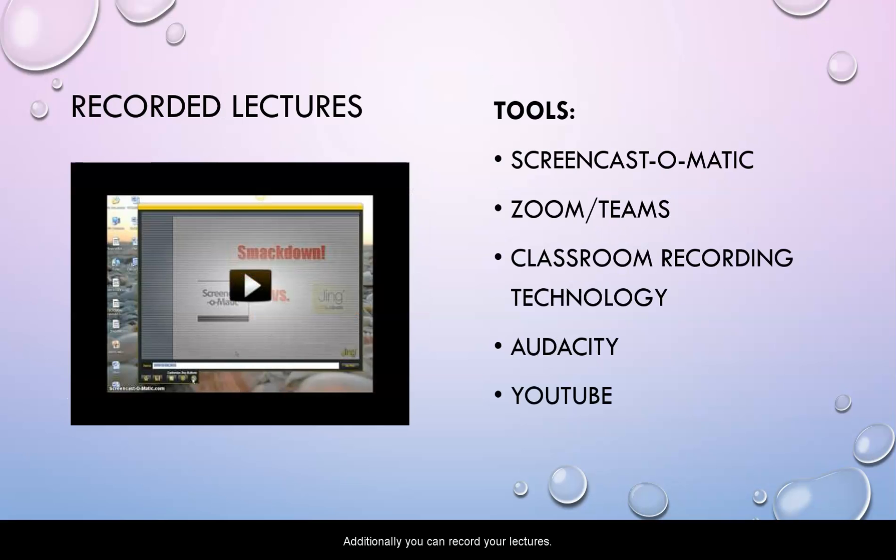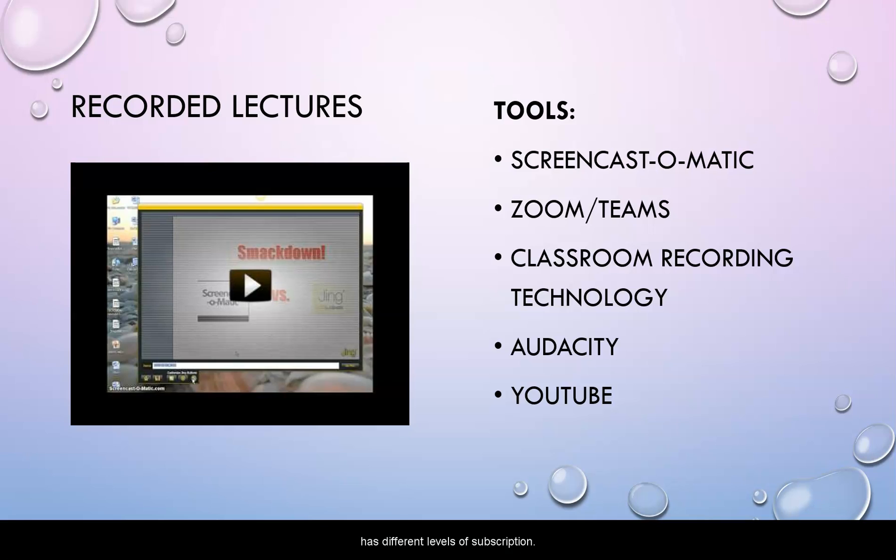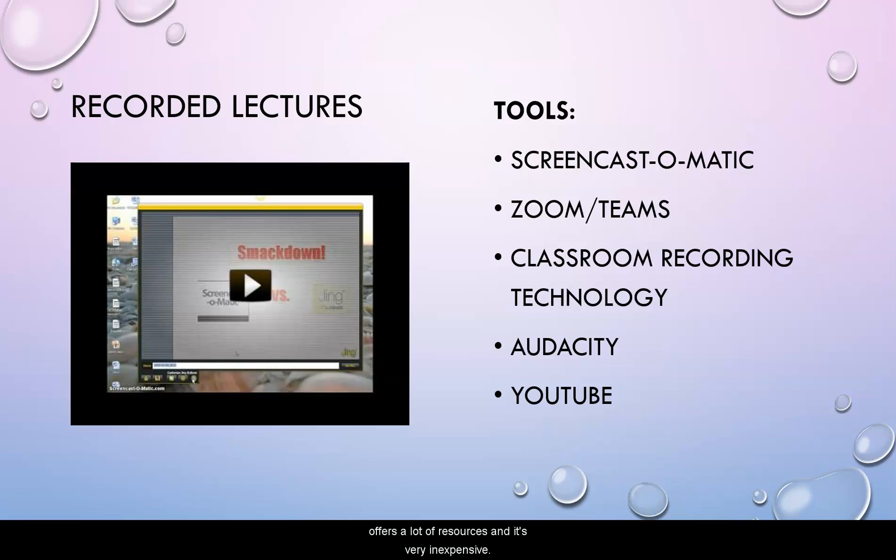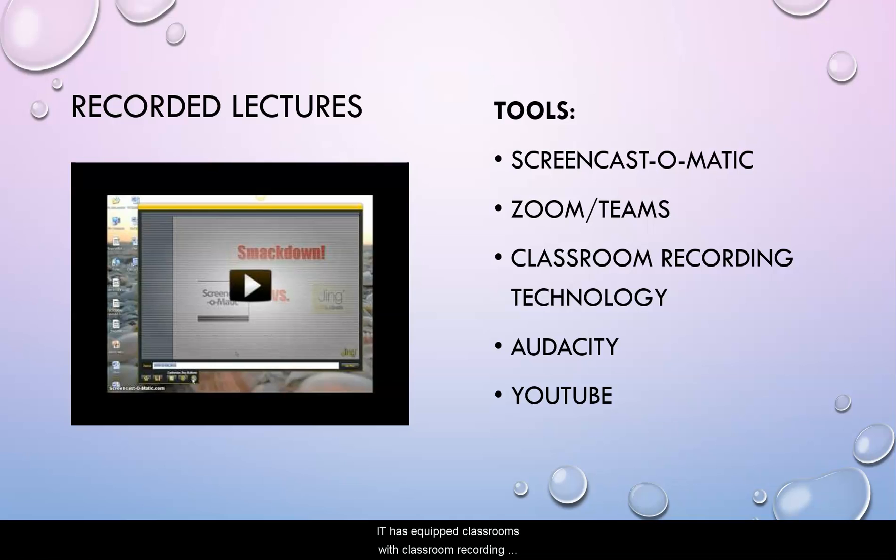Additionally, you can record your lectures. I have been using Screencast-O-Matic, which has different levels of subscription. There is a free version, but the lowest level of subscription offers a lot of resources and it's very inexpensive. Zoom and Teams will allow you to record classes and then make them available to students later.